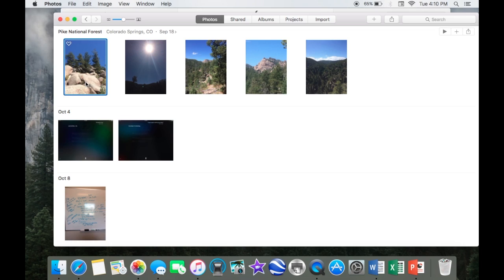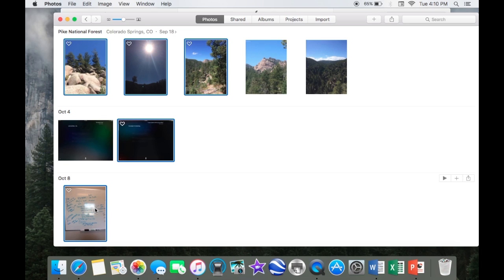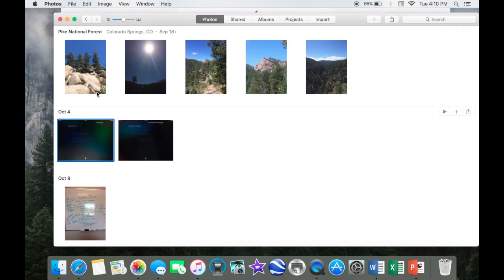You can select one, hit command, hold down the command key, and click individual pictures. That's a little trick. You can choose the ones you want.